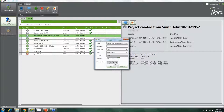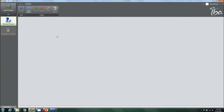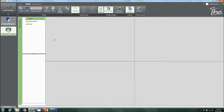After saving the patient, you can open up the project by double-clicking or clicking Open. This gives you a window showing three tabs: Import, Measurement, and Results.